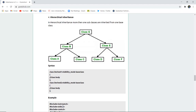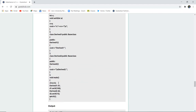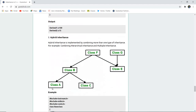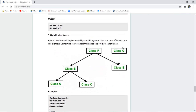The next type is hierarchical inheritance, where more than one subclass is inherited from one base class. For example, classes B, C, E, and G can all derive from a single base class A. The syntax defines each derived class with its visibility mode and the base class name, step by step, forming a hierarchy.